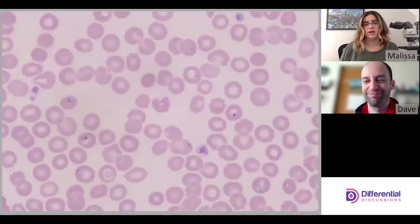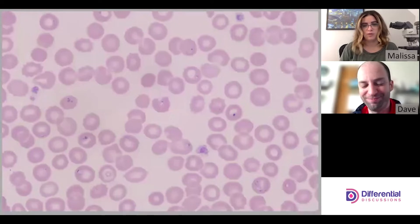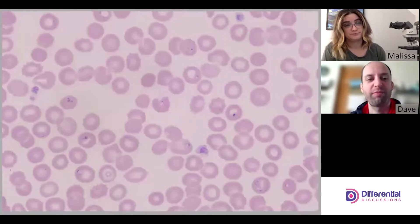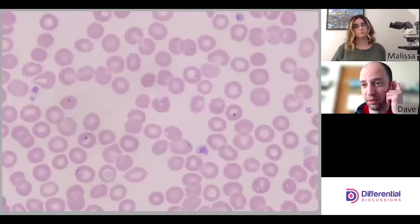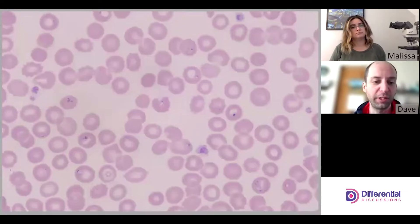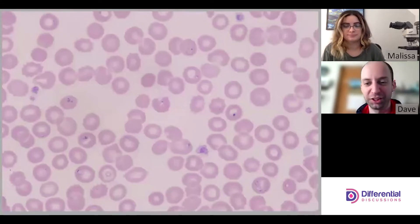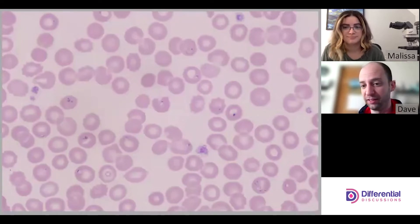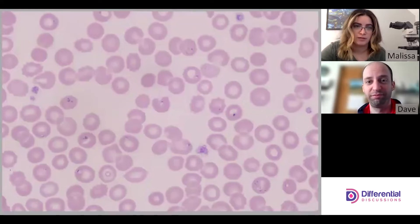Hello and welcome to Differential Discussions. I'm Melissa and I'm Dave, and we're going to continue talking about red cell morphology. We're going to talk about another blood parasite — we're going to talk about Babesia. Babesia is pretty cool and endemic to the area where we are; we're up in the northeast. So summertime comes around and we will see Babesia. This slide has a lot of organisms going on.